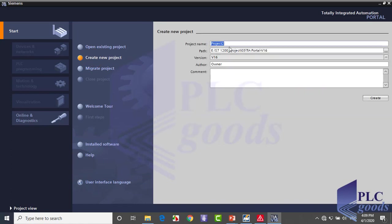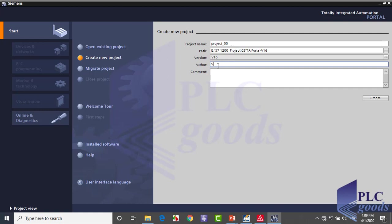Write a name for your project, then if you want, you can change this path address where the project will be stored. If you have more than one version of TIA software on your computer, select one of them here. I've just installed version 16 of TIA software. Then write your name as PLC programmer, and you can insert extra information of your project here.